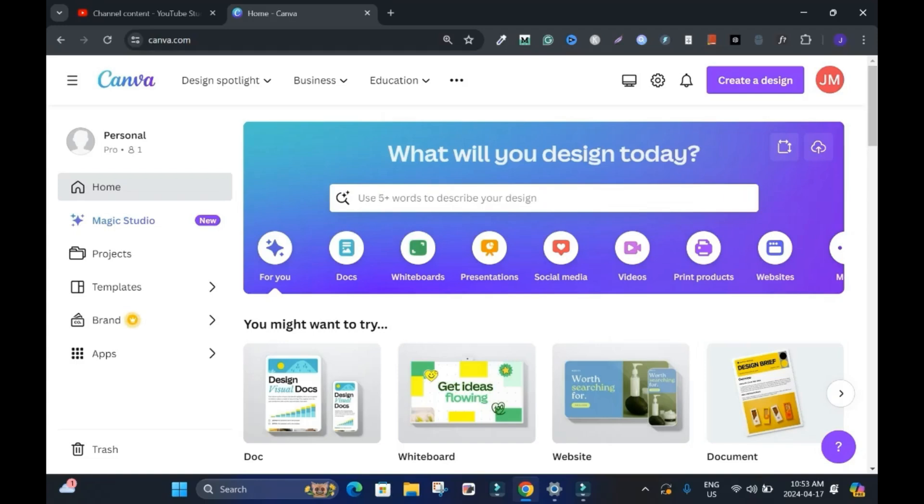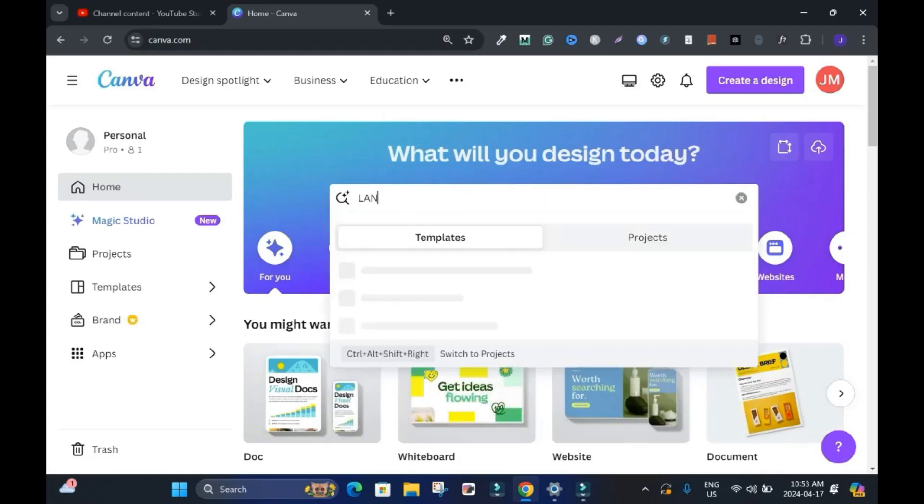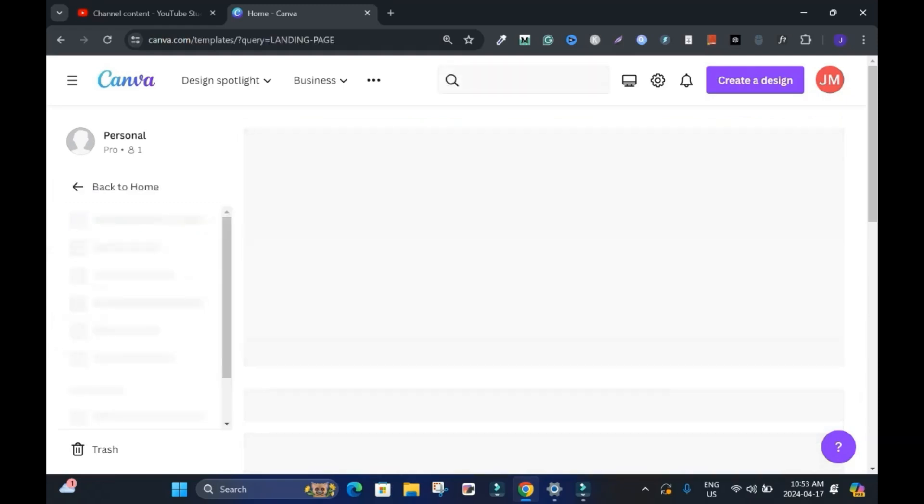To begin in the search bar, type landing page, right, enter.